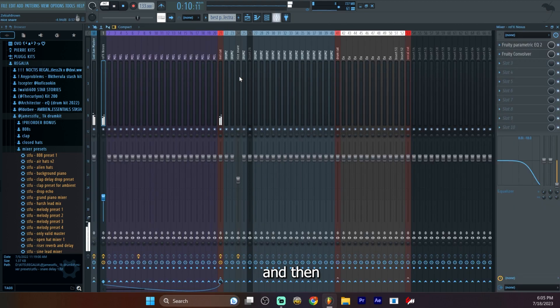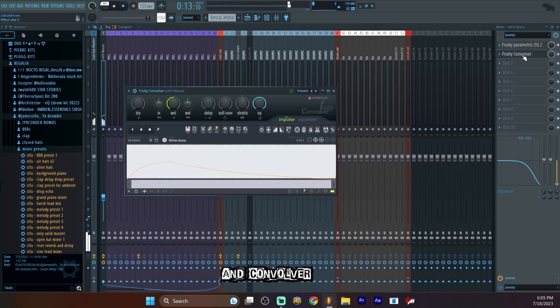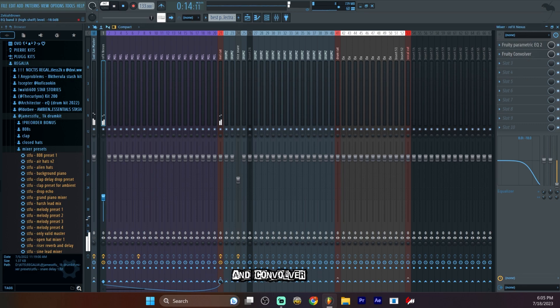And then for mixing, EQ, convolver, and that's it for the melody.